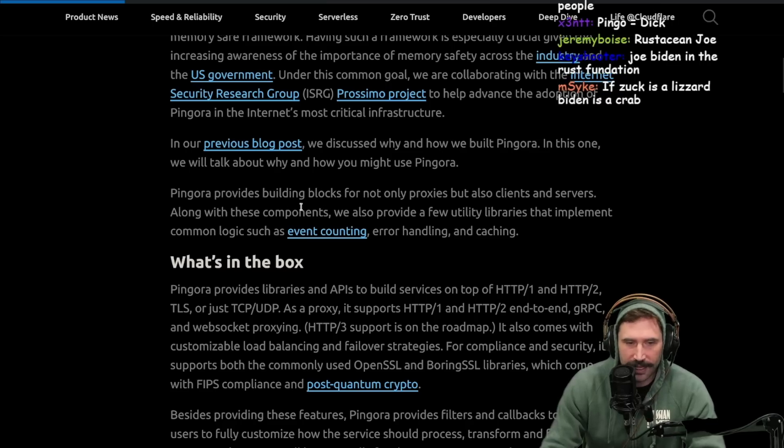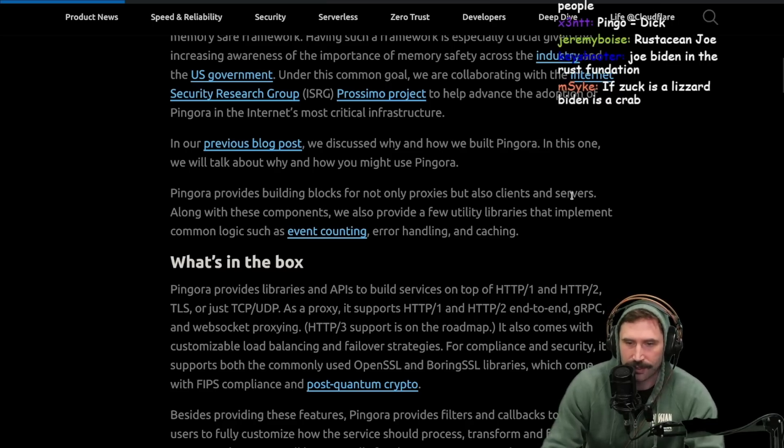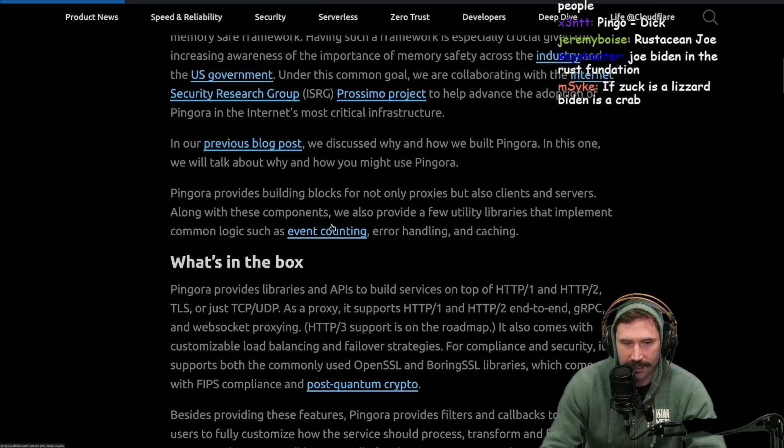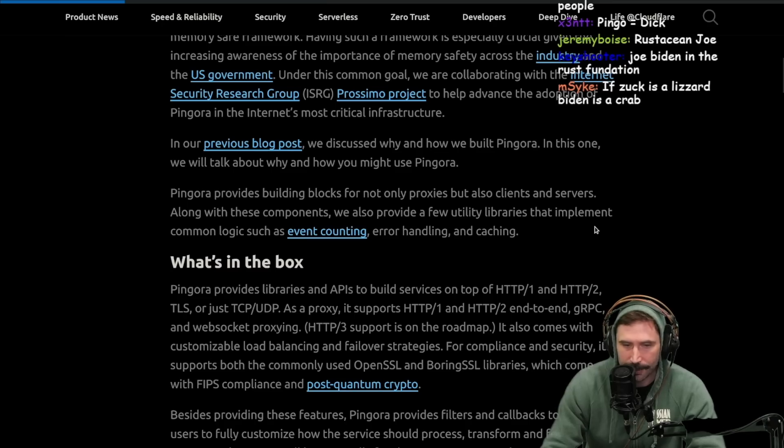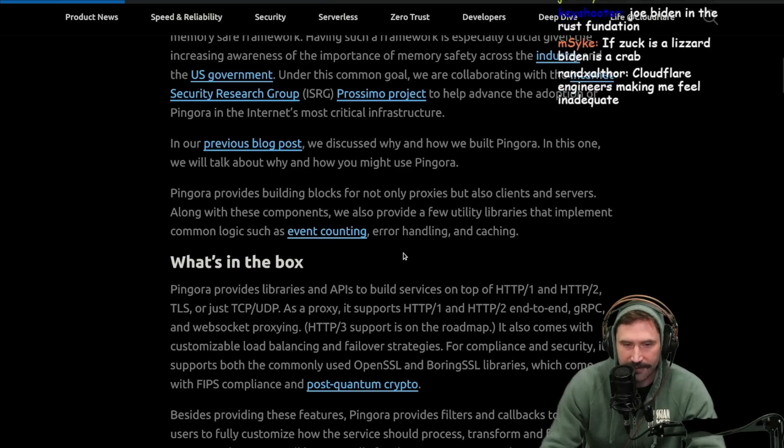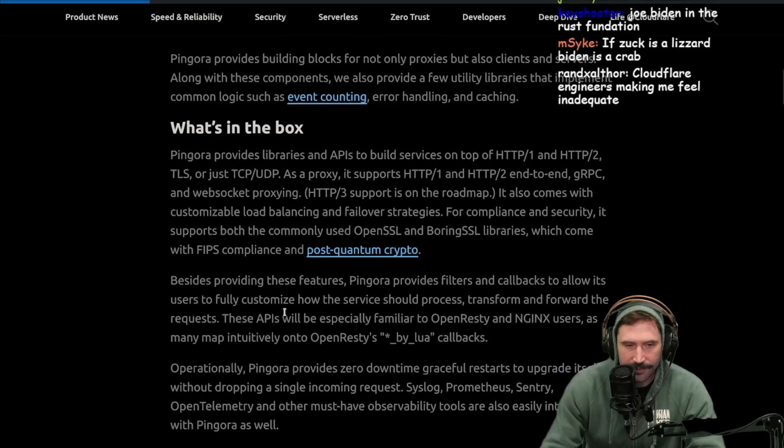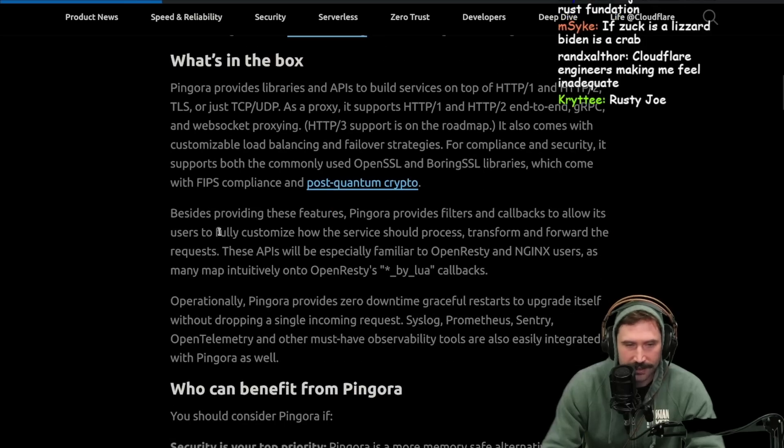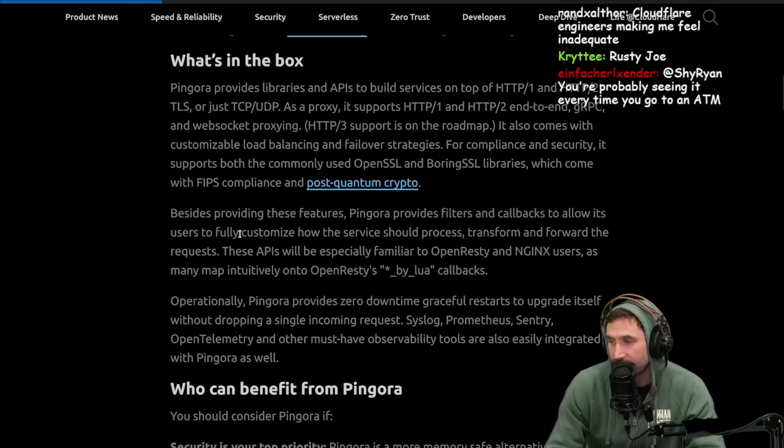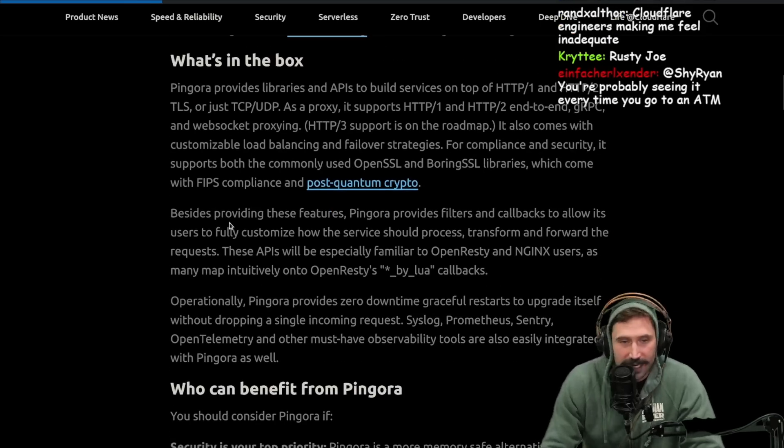Pingora provides building blocks not only for proxies, but also clients and servers. Along with these components, we provide a few utility libraries that implement common logic such as event counting, error handling, and caching. So what's in the box? It's kind of exciting. I'm kind of excited about this.